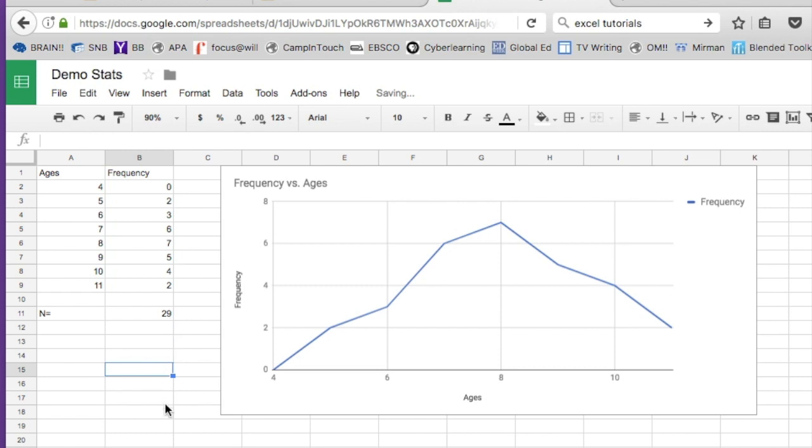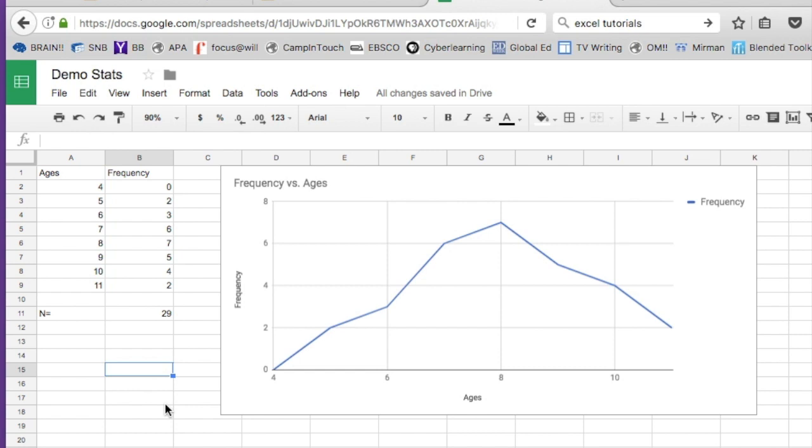I will say it again - every Brandman faculty and student has access to the whole Google Suite. I have to say, for this demonstration, Excel and Google Sheets - Google Sheets really has come out ahead as the winner. So there you are. I hope you enjoy completing this assignment.